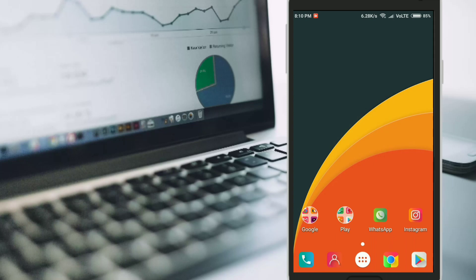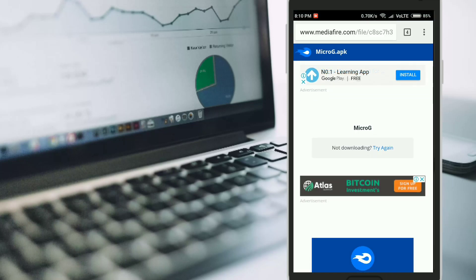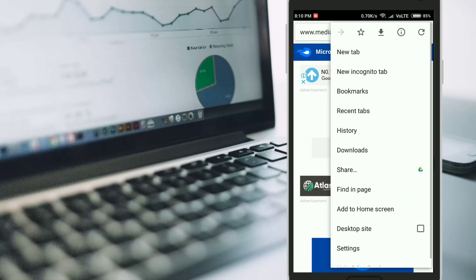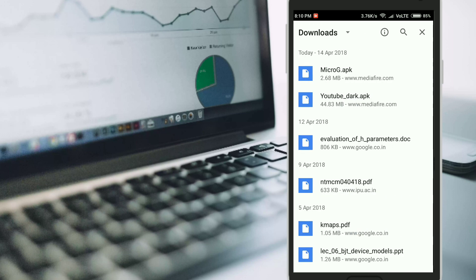As you can see, this is how the current YouTube app looks like. There are two links in the description. Just go to those links and download these two apps. The first app is the YouTube dark app, and the second app is the micro G app.